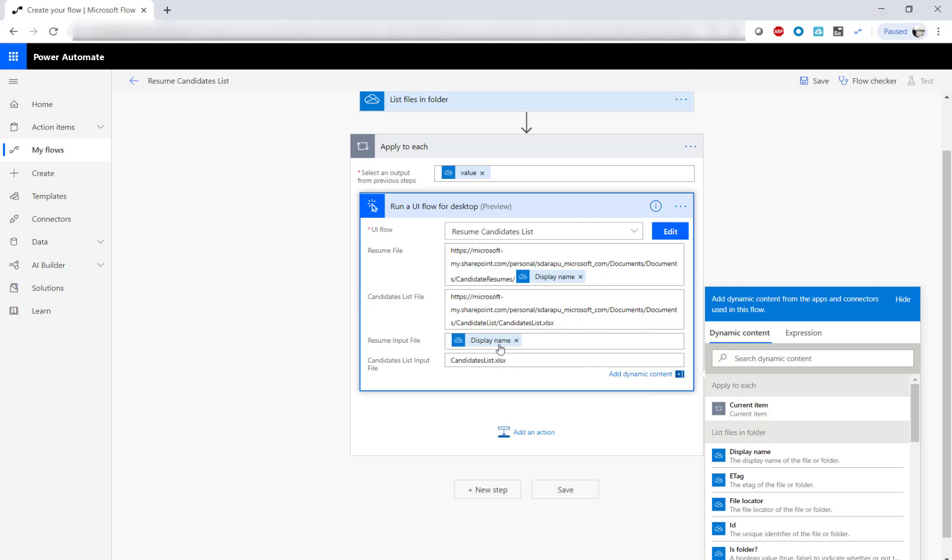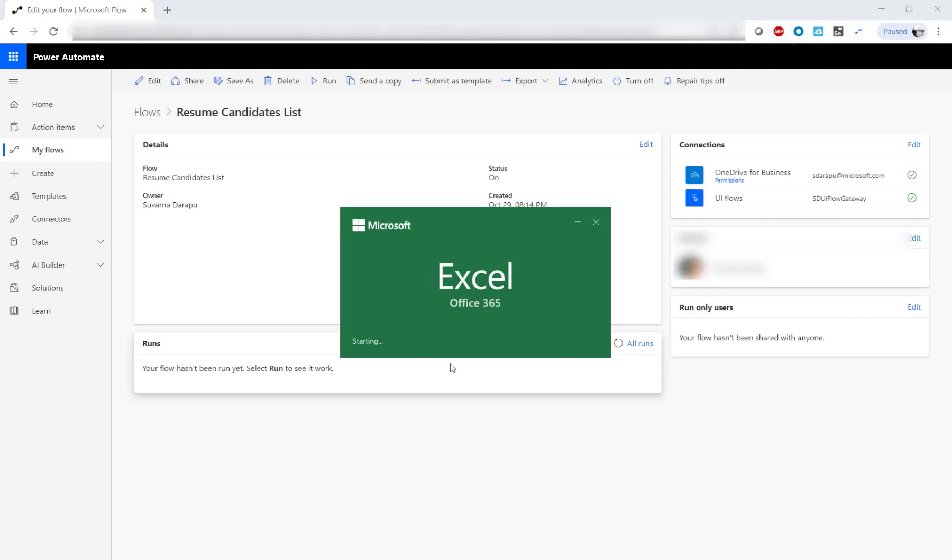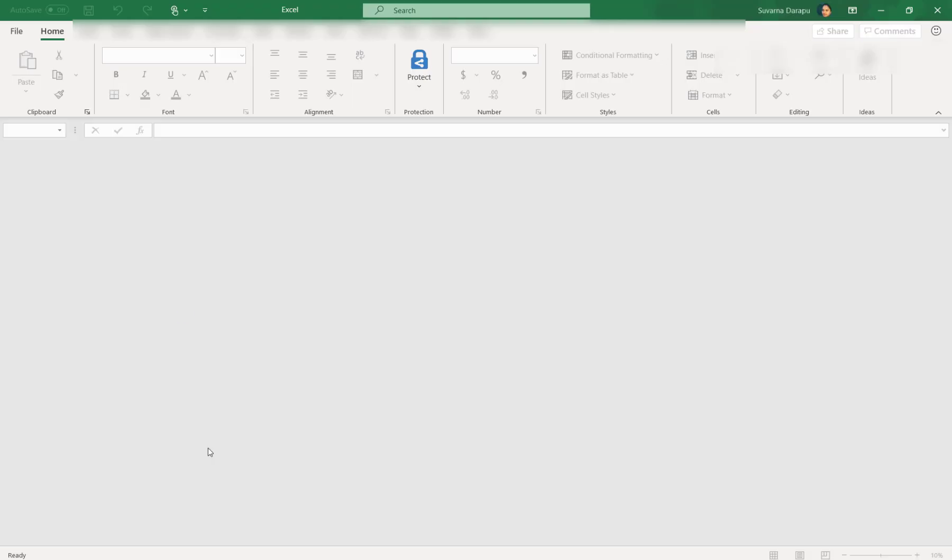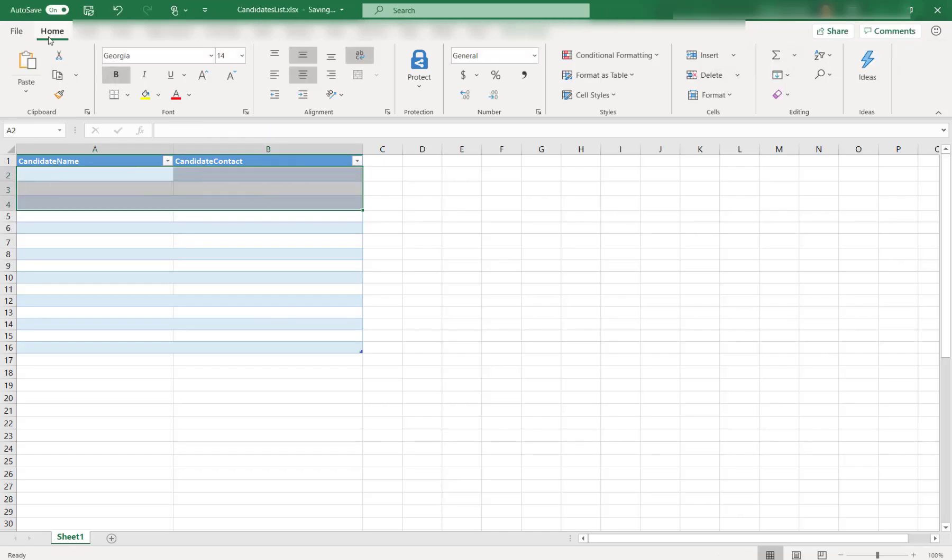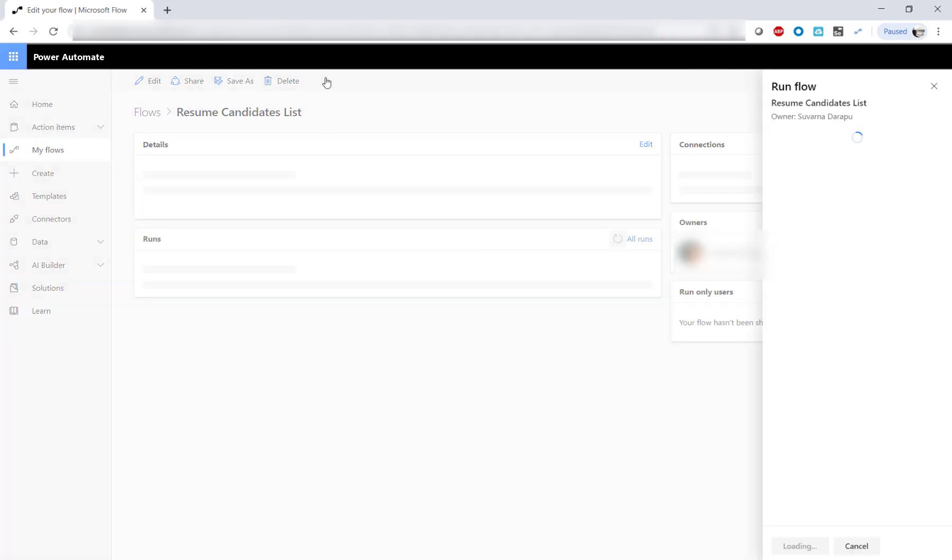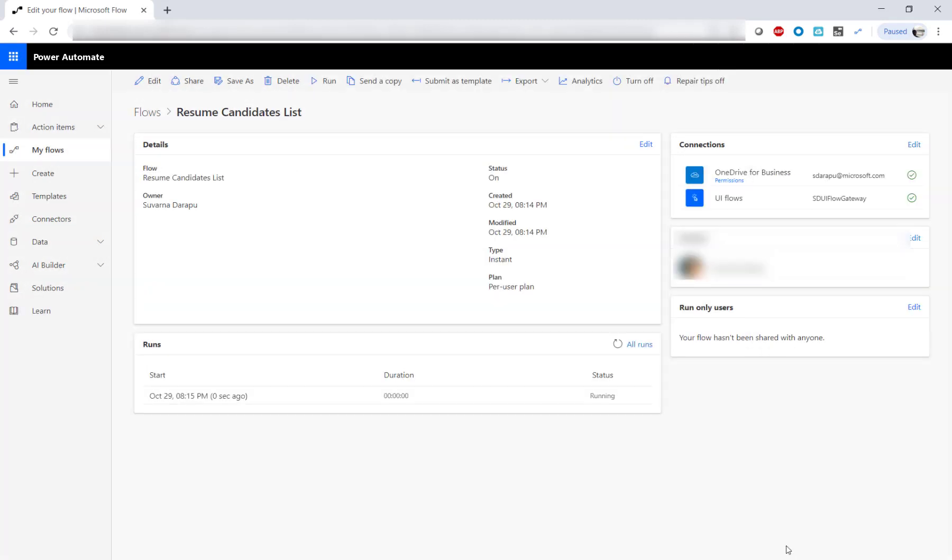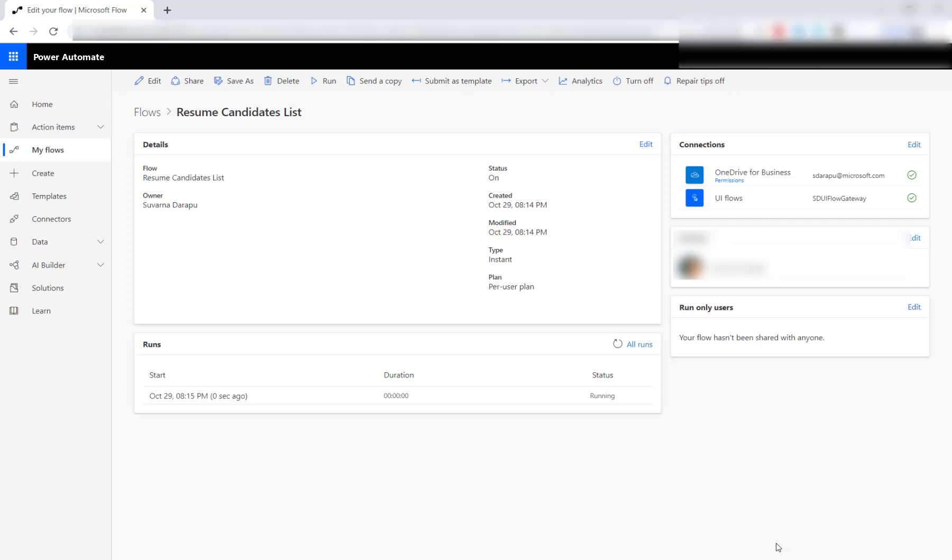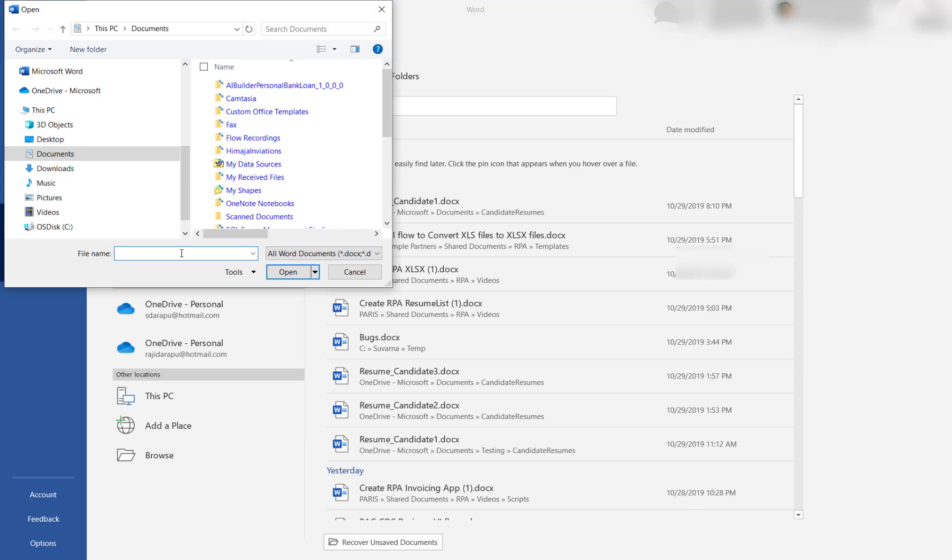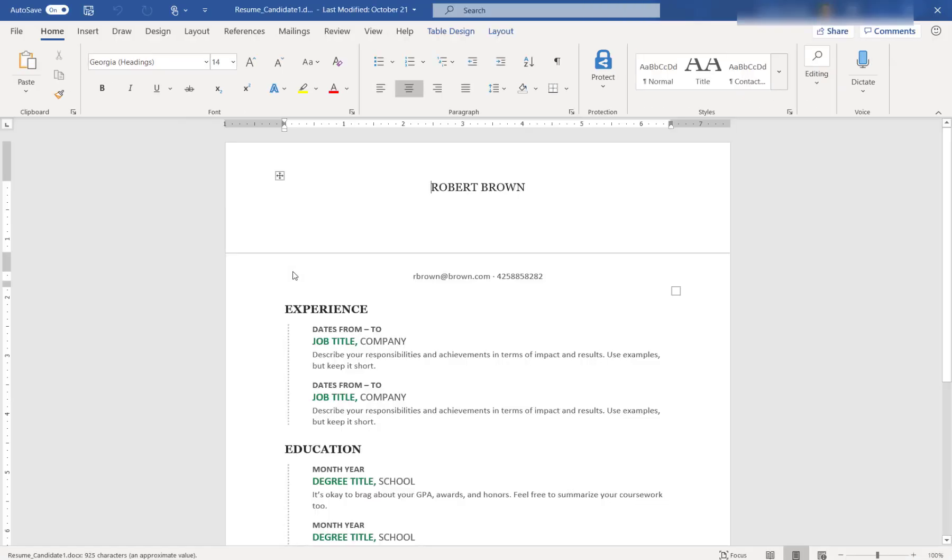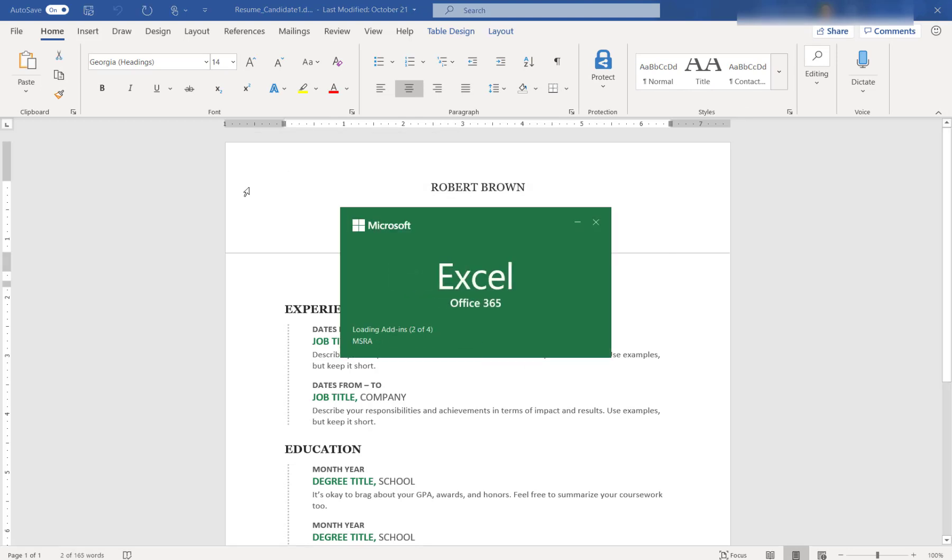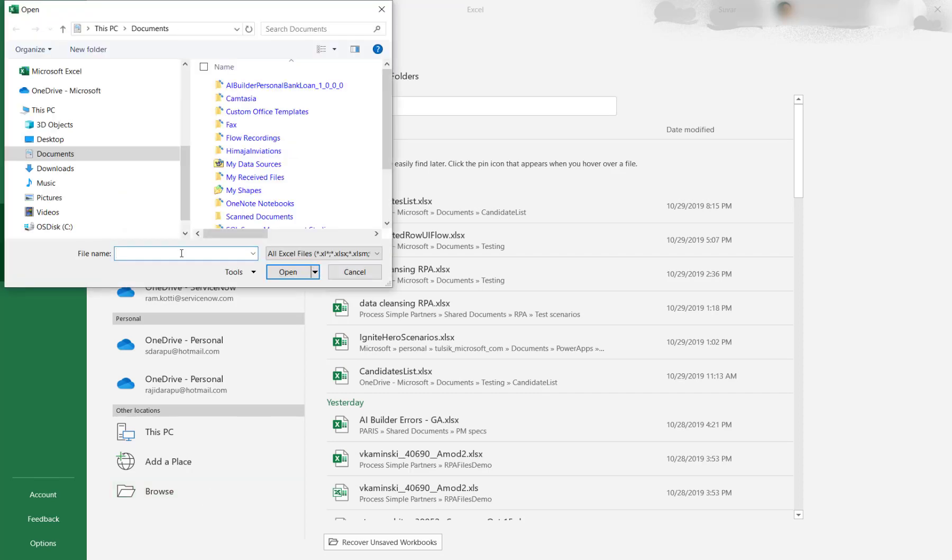We are populating the input parameters and now we run the flow. Remember to clear out the Excel file.